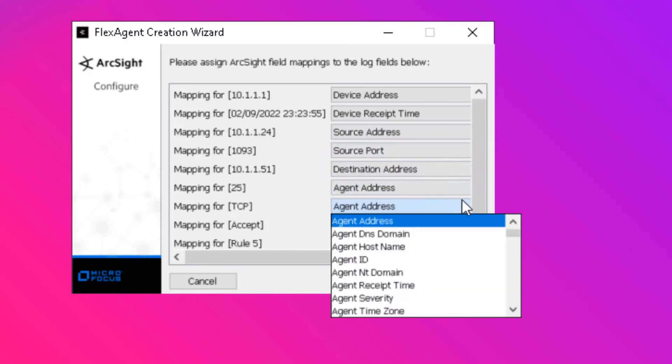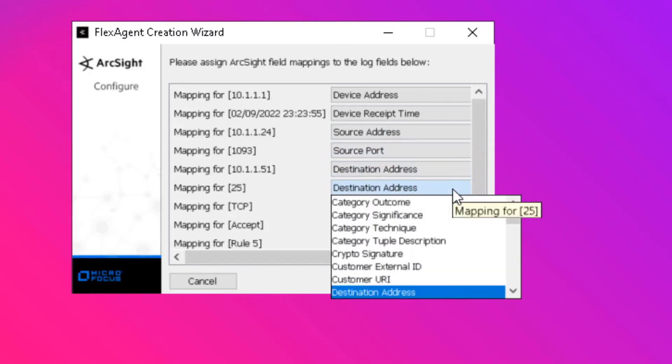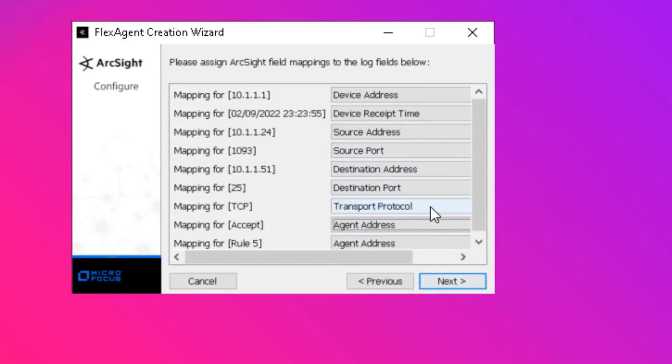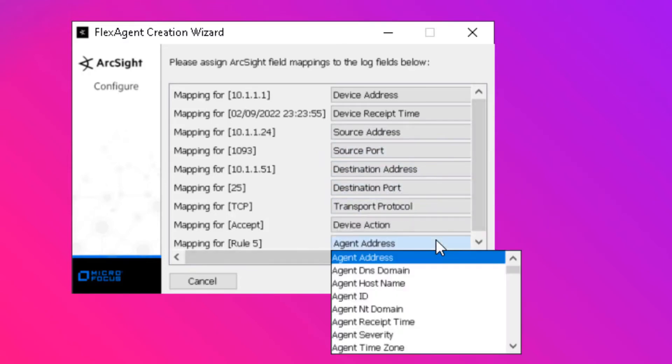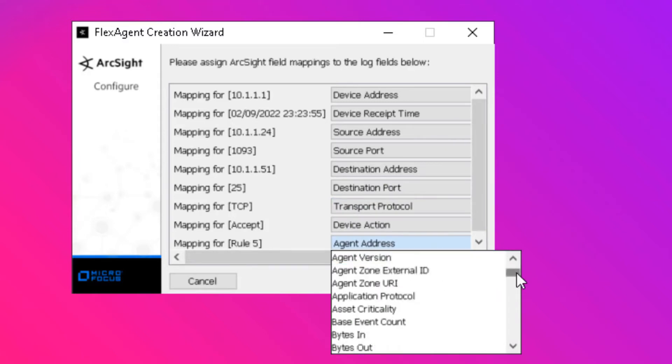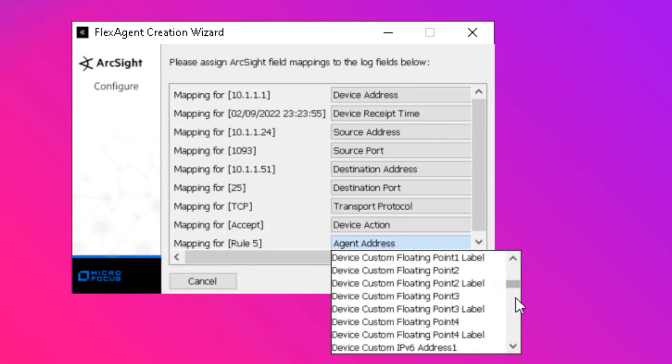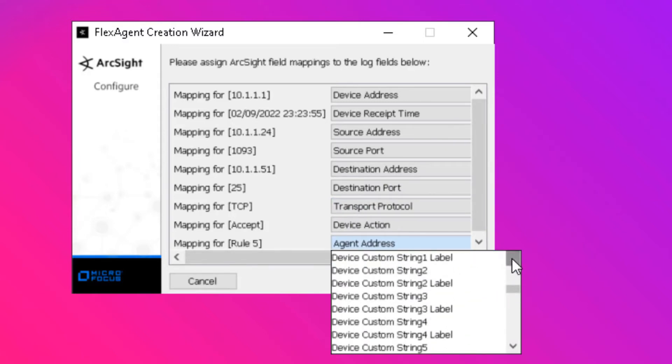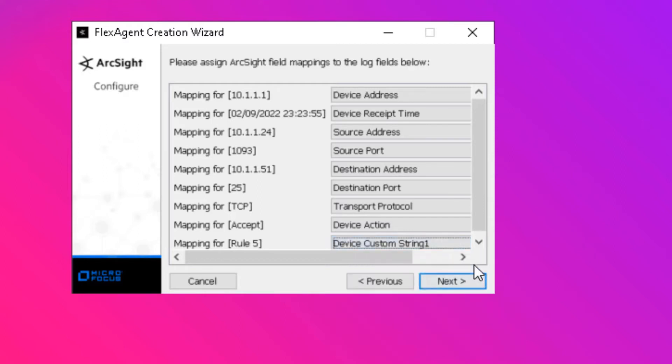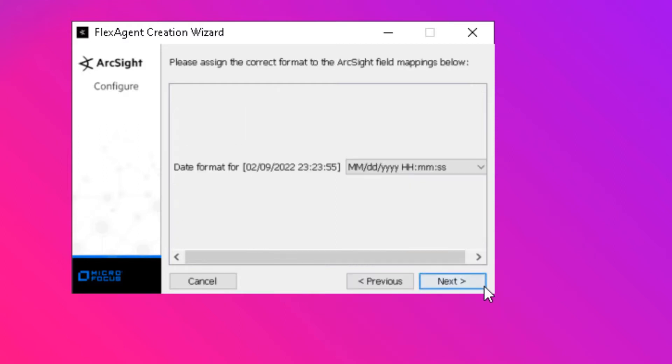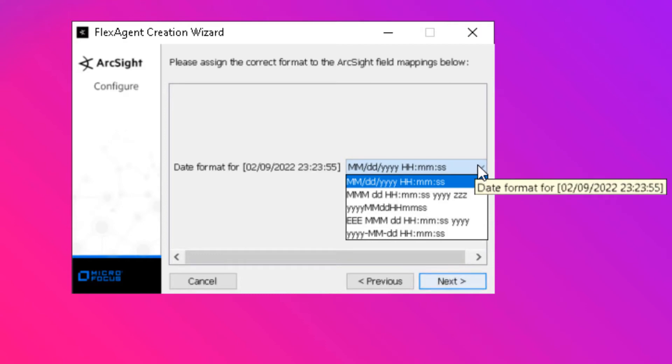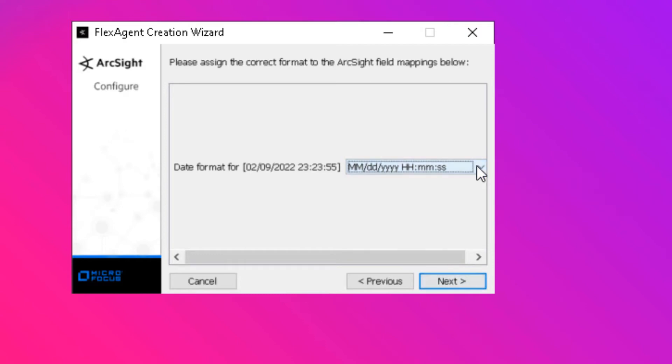The timestamp to device receipt time, source address, source port, and so on. Where there isn't a direct mapping to the CEF schema for a given token, we can simply choose one of the custom event types or custom token types. This allows us to extend the schema as needed.